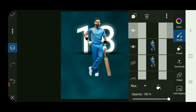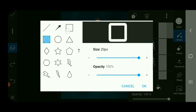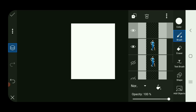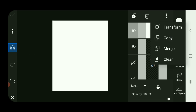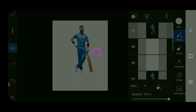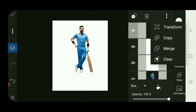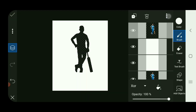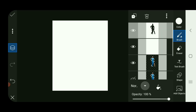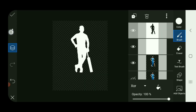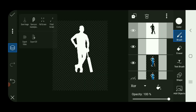Empty layer, select white, shapes square fill. Copy same, then XOR, merge, XOR, and save image.